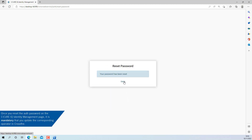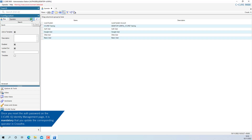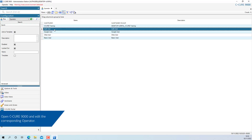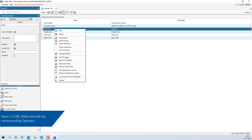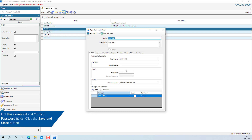Once you have reset the auth password, you must also reset the password for the corresponding operator in Crossfire. If you have initially reset the password for the auth account in Crossfire, you do not need to reset the password again on the identity management page.